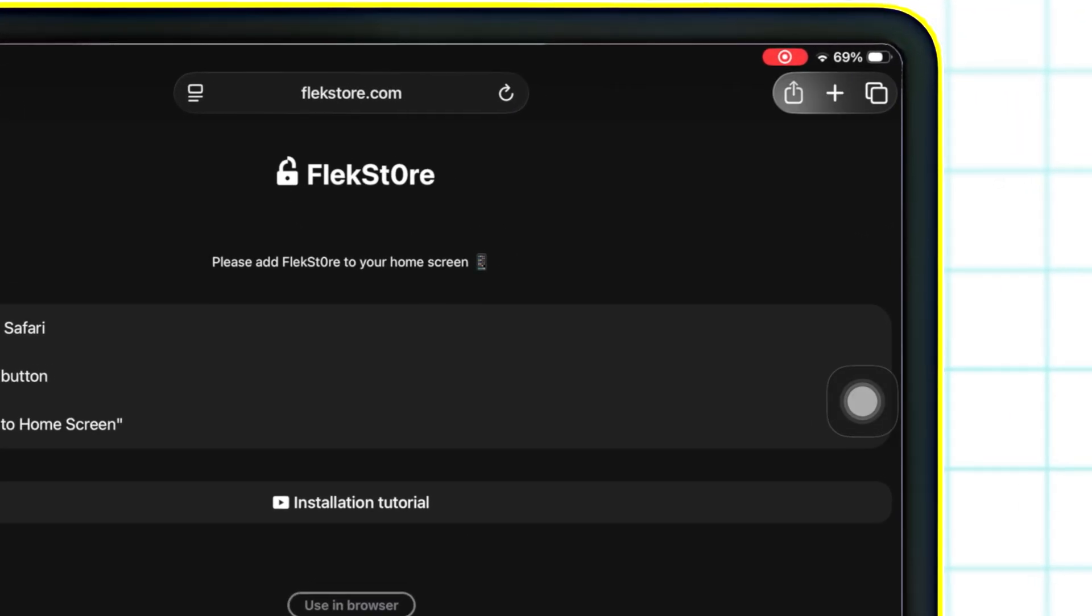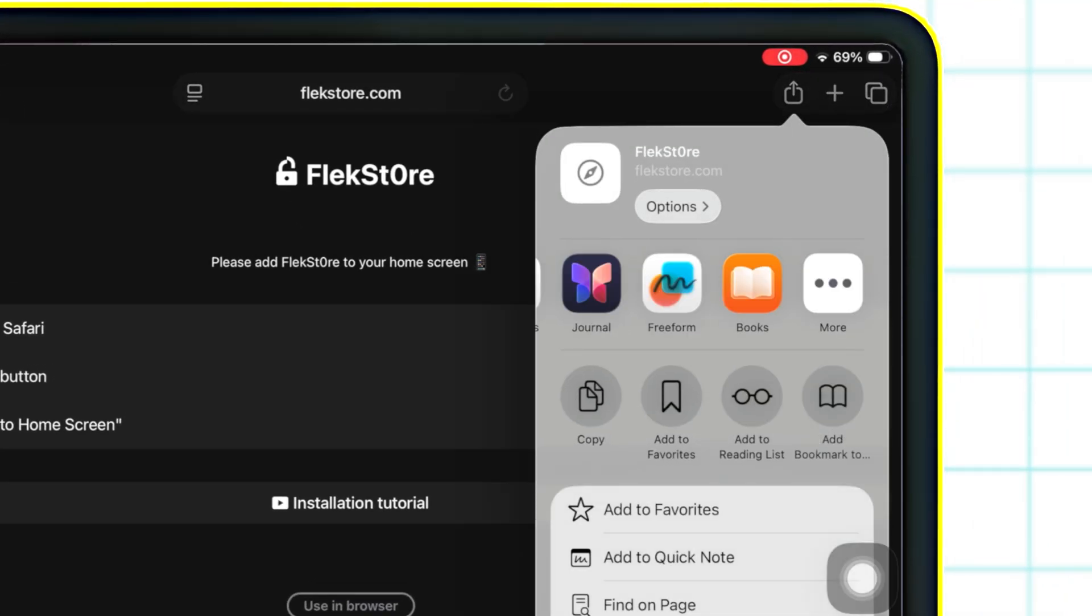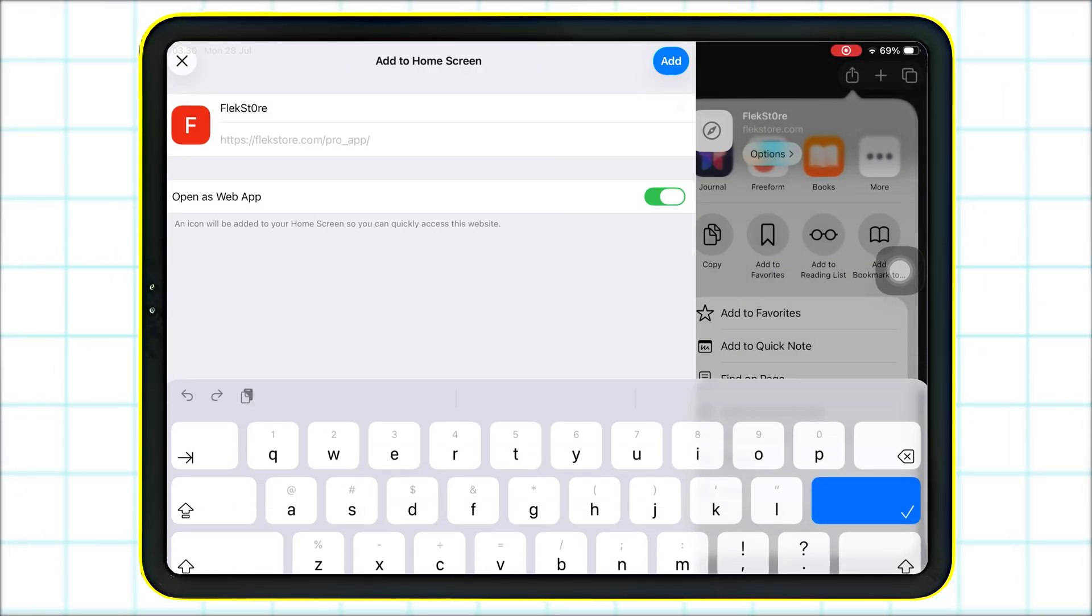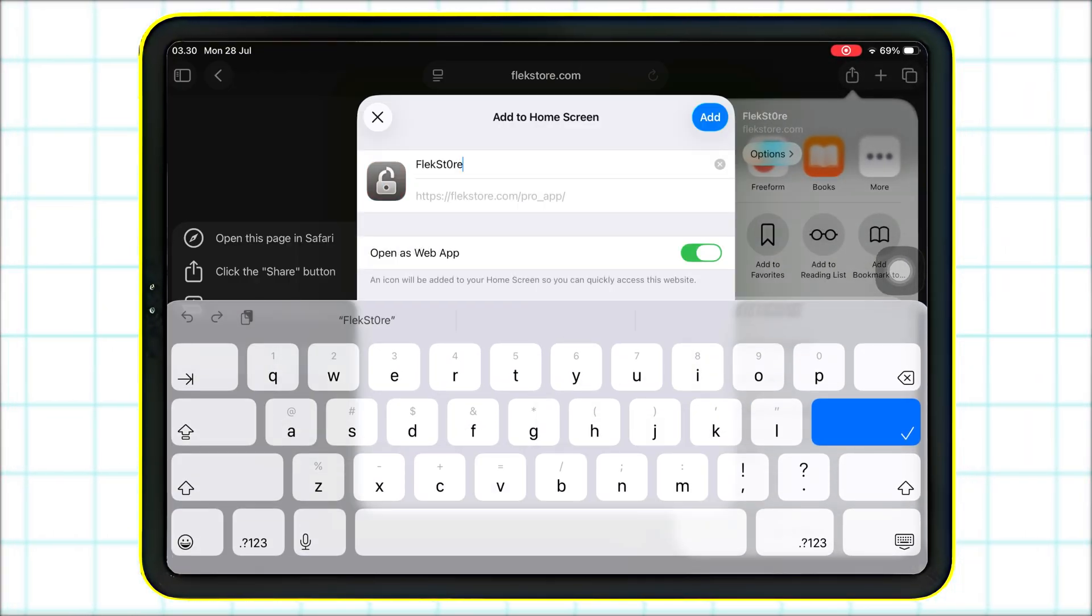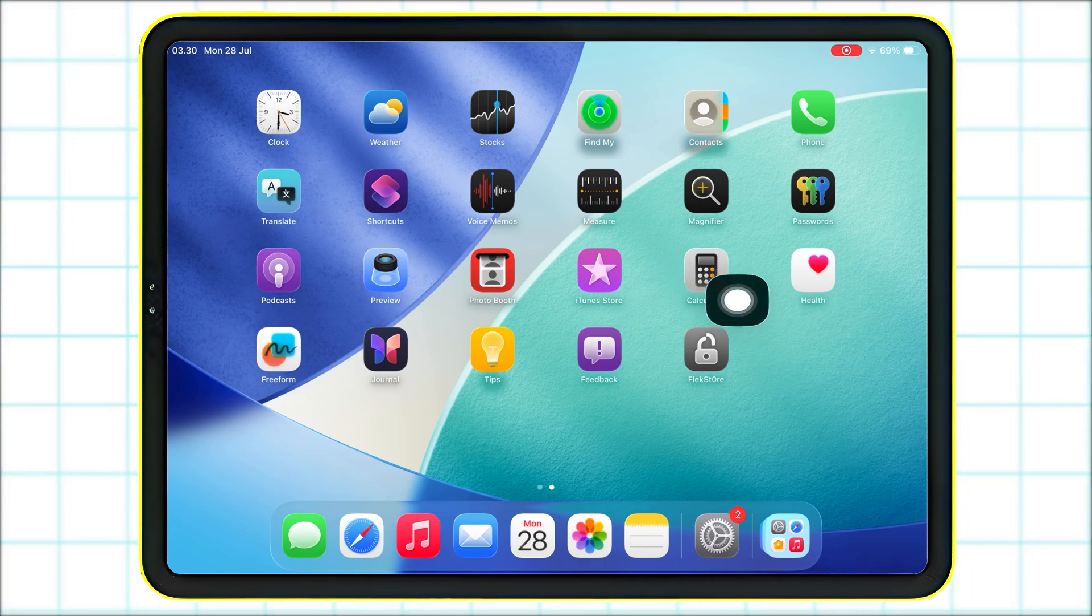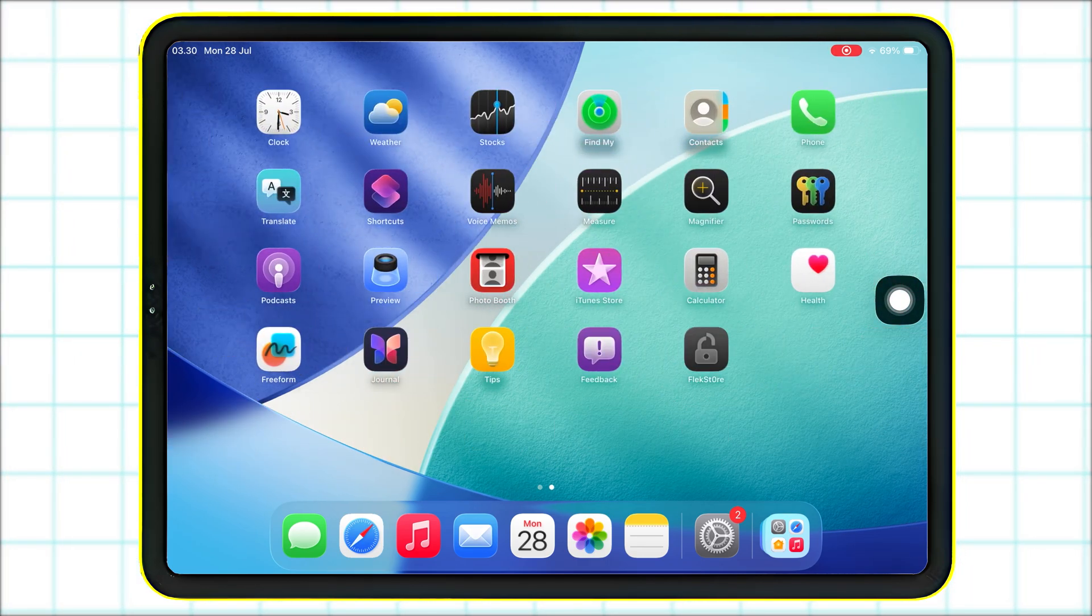Then, tap the Share button and select Add to Home Screen. This will install the web app. Now, open FlexStore from your home screen.